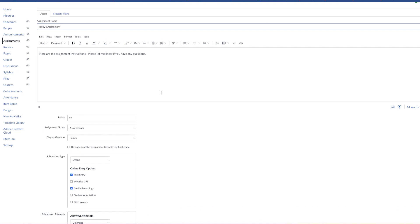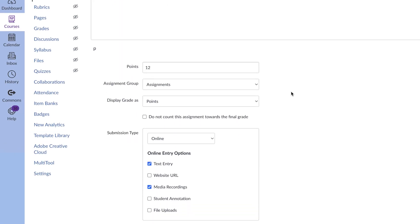You may want to add a sentence that says you can submit this assignment in typed format or as an audio or video recording. And then what you do is you come down here to the submission type and there's a pull down menu.